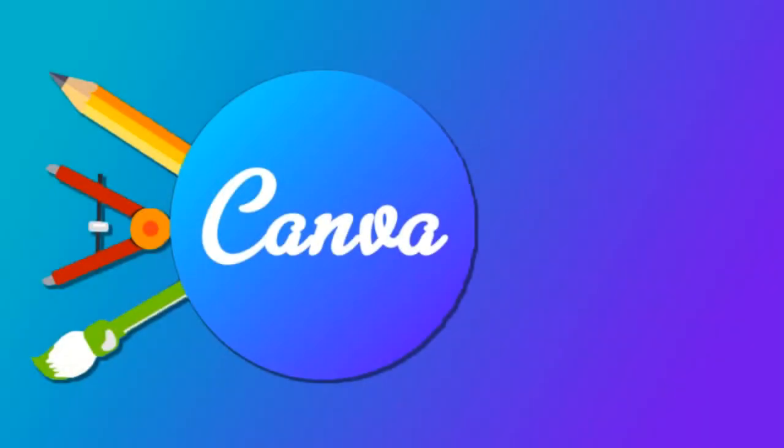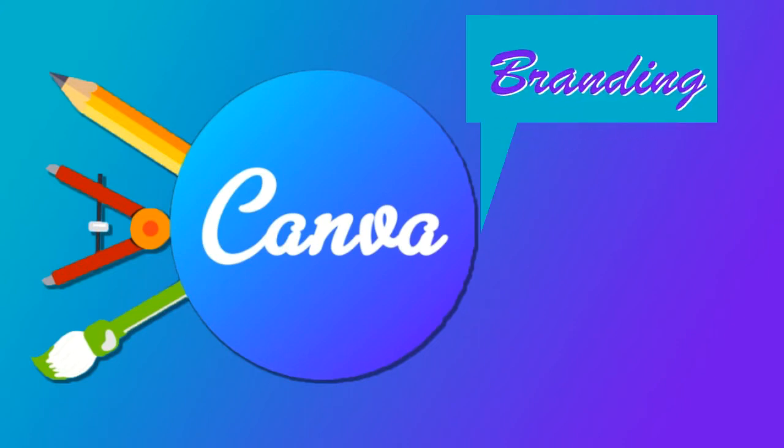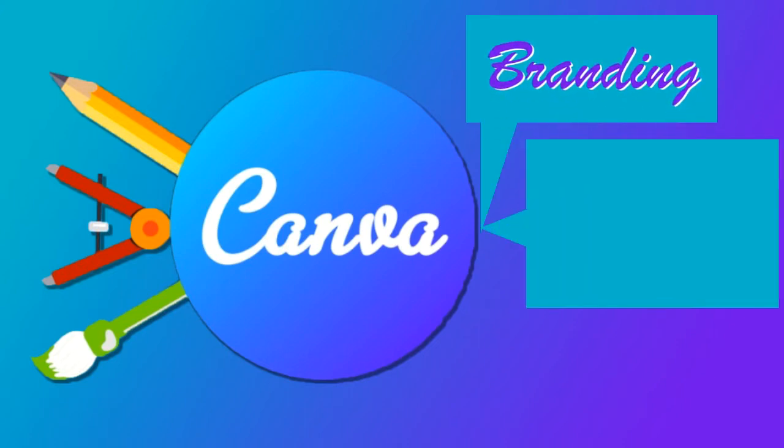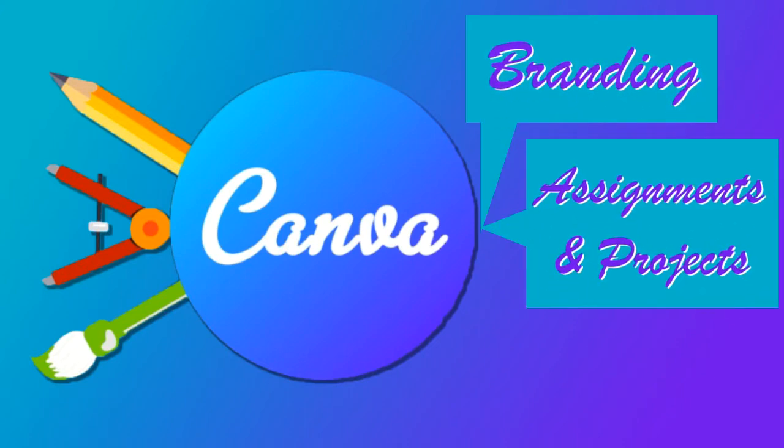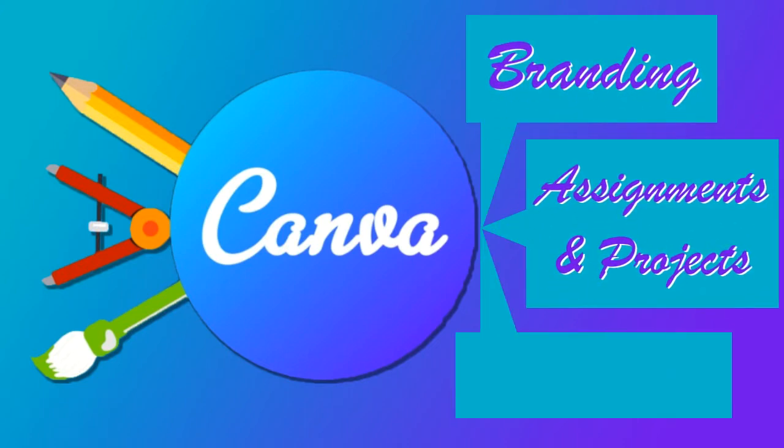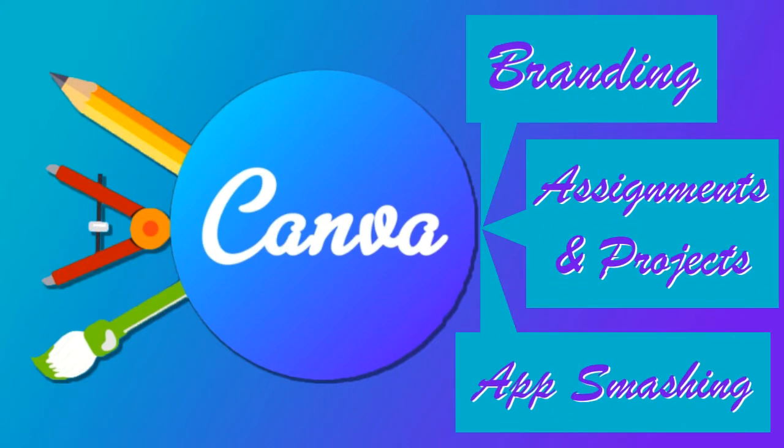Here's how to get started with Canva. We are going to focus on three areas to help you become a more professional and effective educator. Our focus will be branding, assignments and projects, with the inclusion of app smashing.